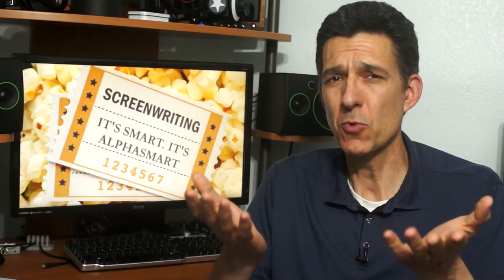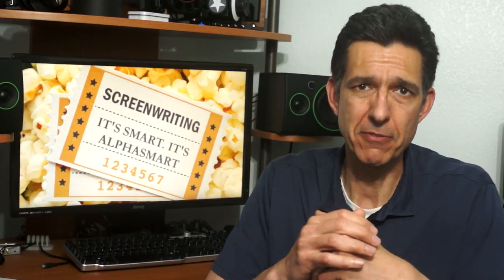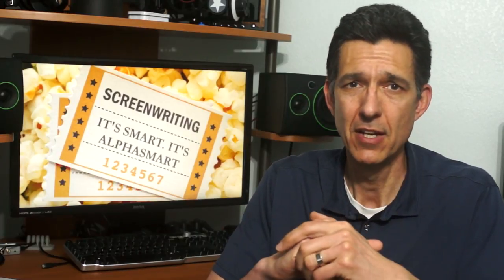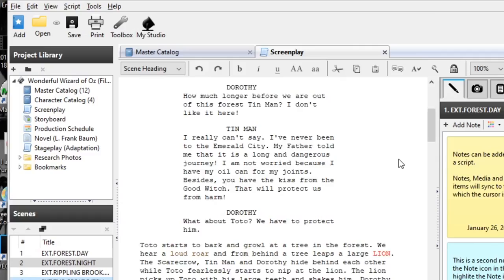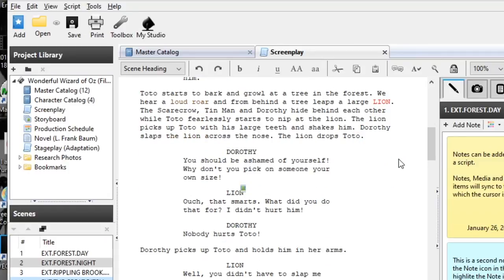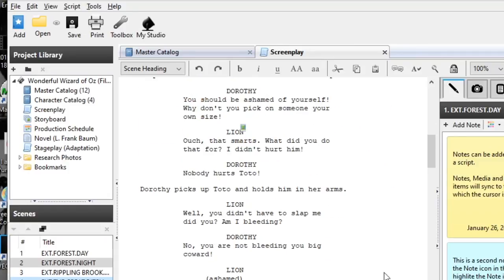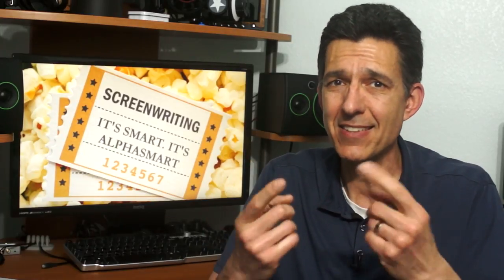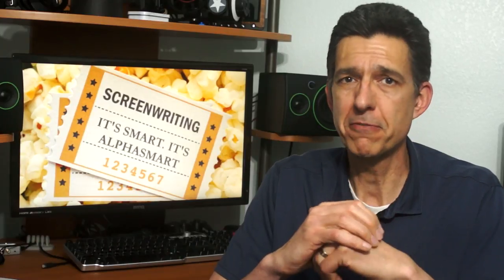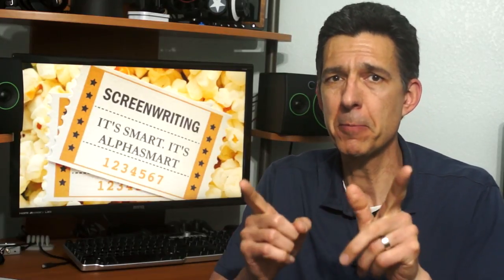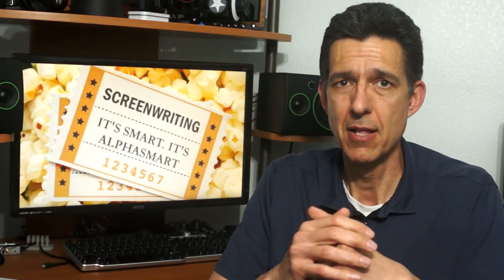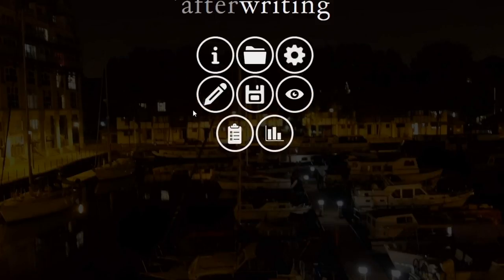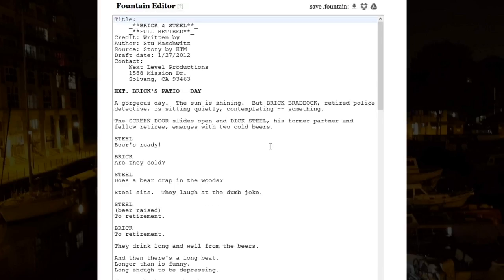So how does the Neo work with screenwriting? Since screenplays have a specific format that requires special software or templates, don't you have to do copious reformatting once sent? Yes, if you use a typical what-you-see-is-what-you-get program like Celtx or Final Draft, but what if you could format the screenplay inside the Neo that could be interpreted on the other end?